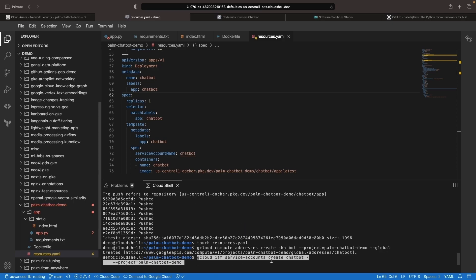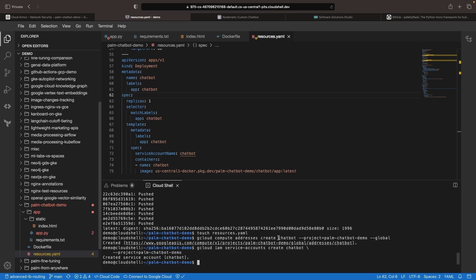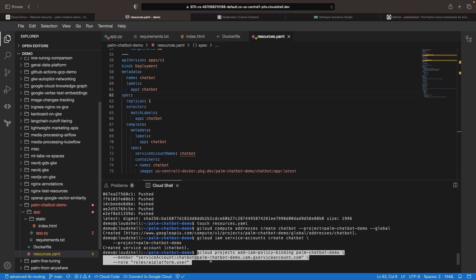We're going to create a service account on the IAM side named chatbot, and then give that service account permissions on the AI platform, specifically the user role. This is a pre-built role that includes a number of permissions, one of which involves invoking the APIs for our large language models in Vertex AI.